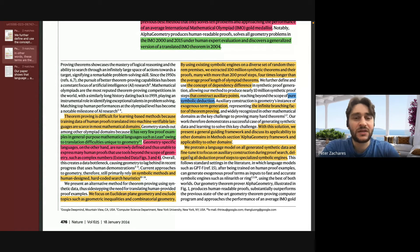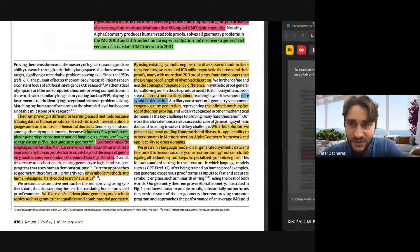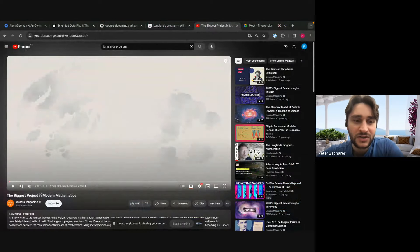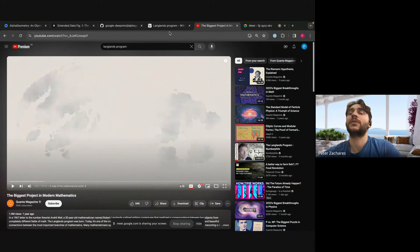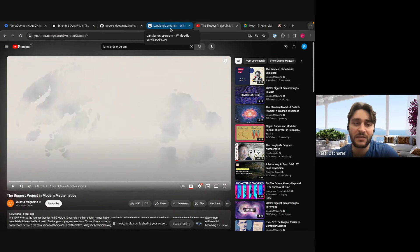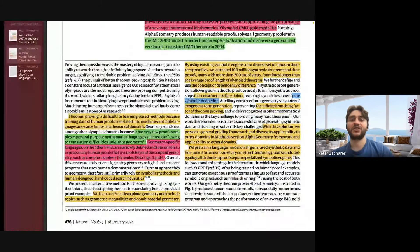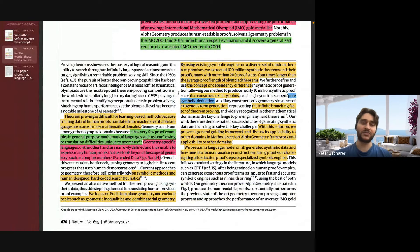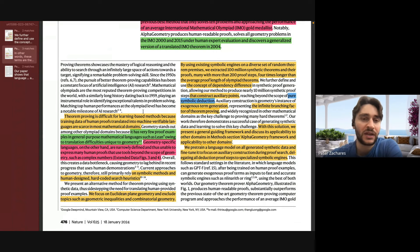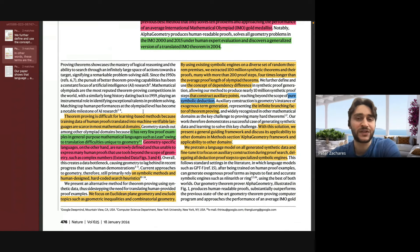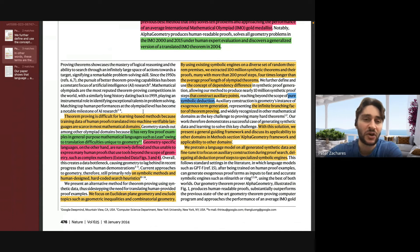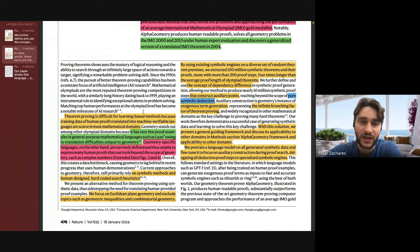I saw a YouTube video called 'The Biggest Project in Modern Mathematics' about Langlands program, which shows a connection between number theory and geometry that lets you solve geometry problems using number theory and vice versa. Wu's method is like the current state of the art — there's one other like it. Both methods convert the geometry problem into a polynomial problem, into a different branch of math, and are able to prove the geometry problem that way. The problem is that these methods are not interpretable because you're solving a geometry problem in a different field of mathematics.